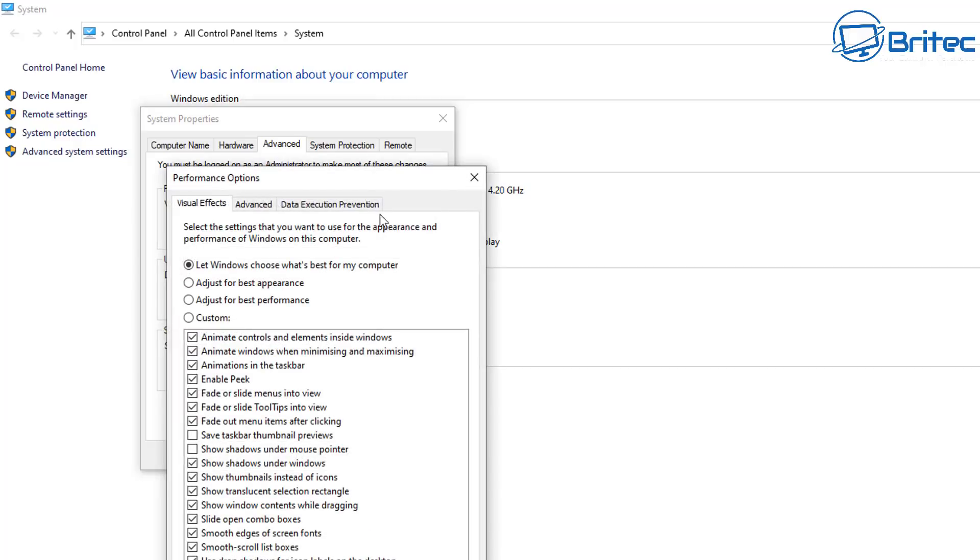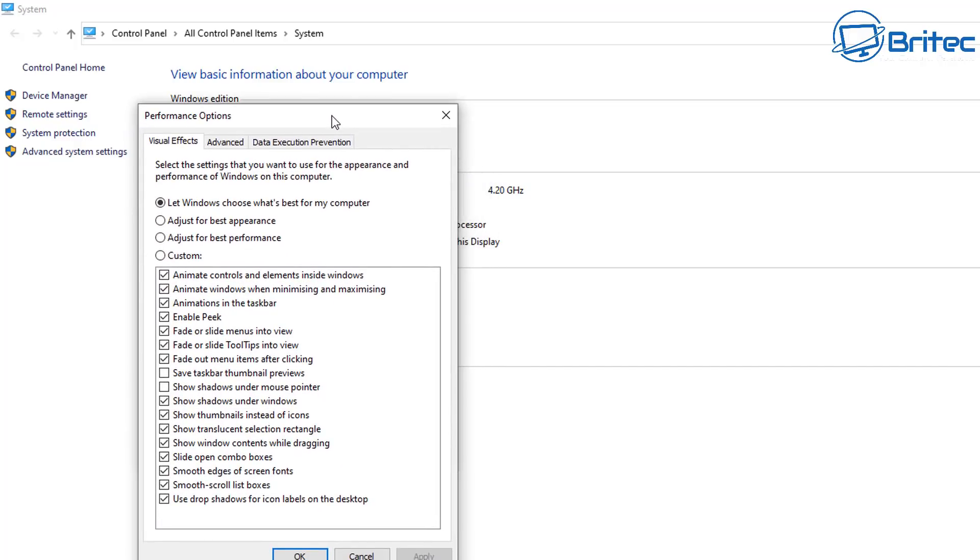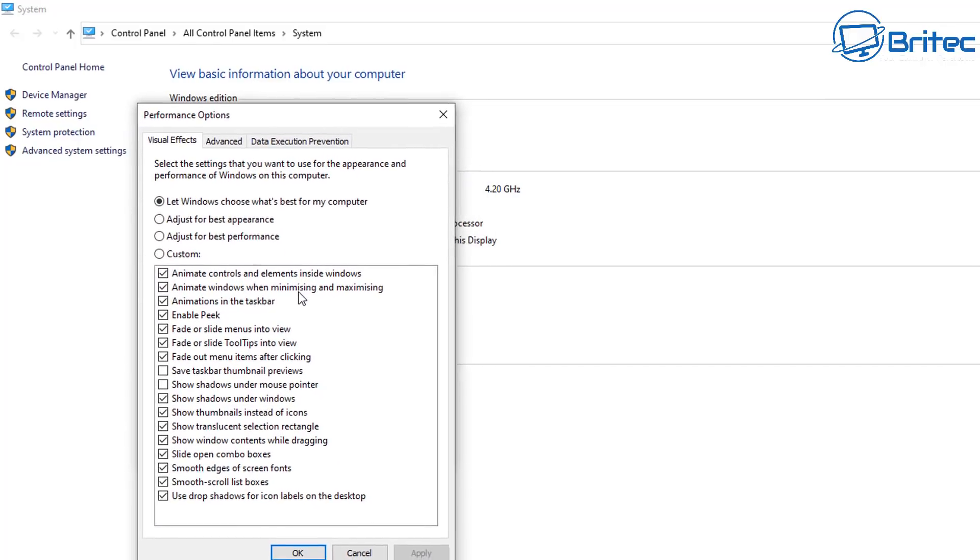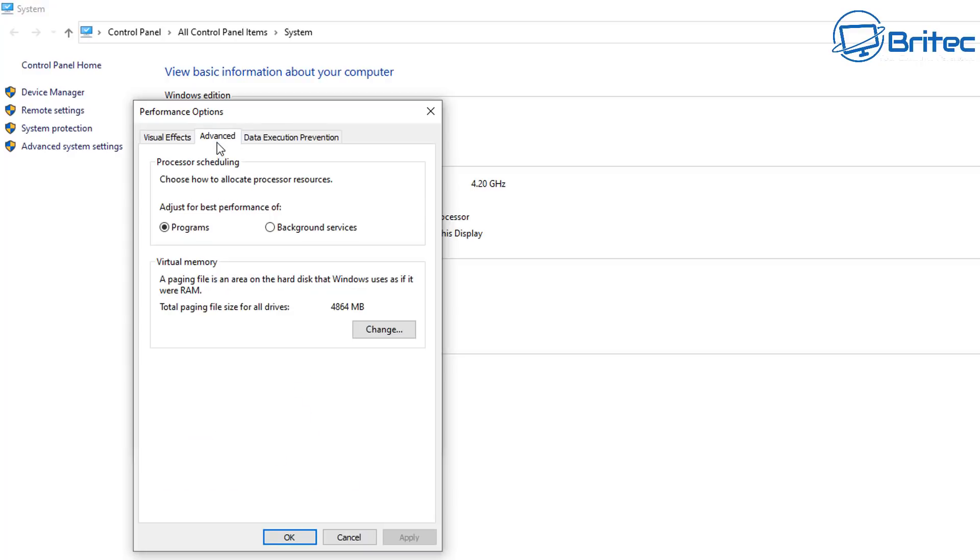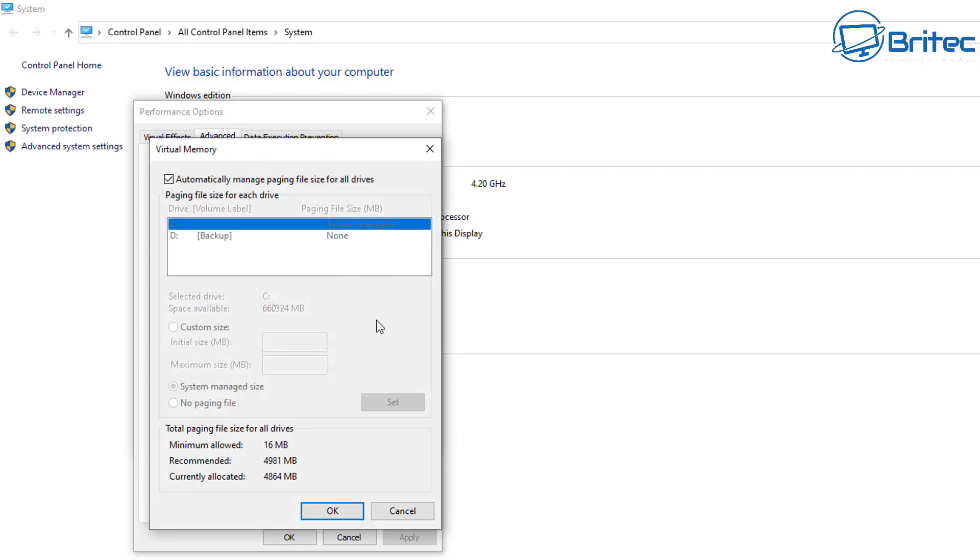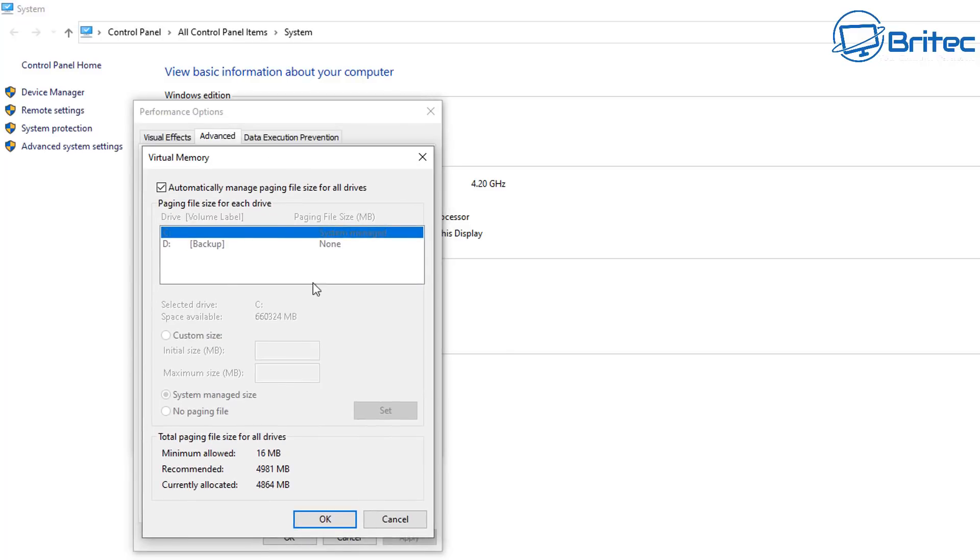Once you've done that this will open up performance options and from here what you need to do is click on advanced again and inside here this is where your virtual memory settings is. This is where your paging file will be set up. Now normally Windows takes care of this for you but some people like to customize this and change it to their own settings.